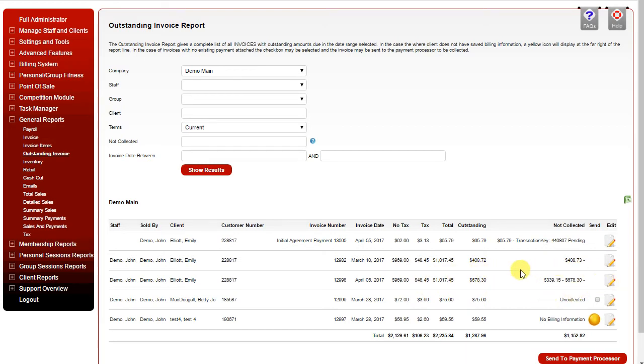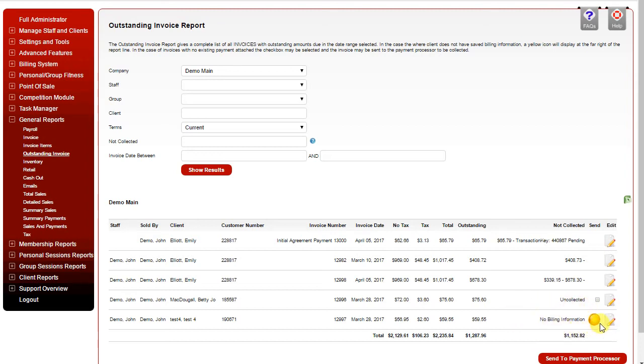If there's payments on the invoice, in this case we can see that payments are set up to be collected. Otherwise, you can also see, for example, an invoice where the client has no billing information set up.